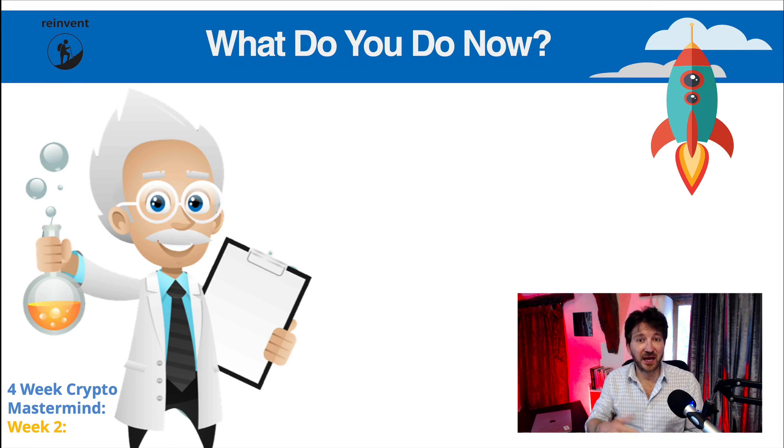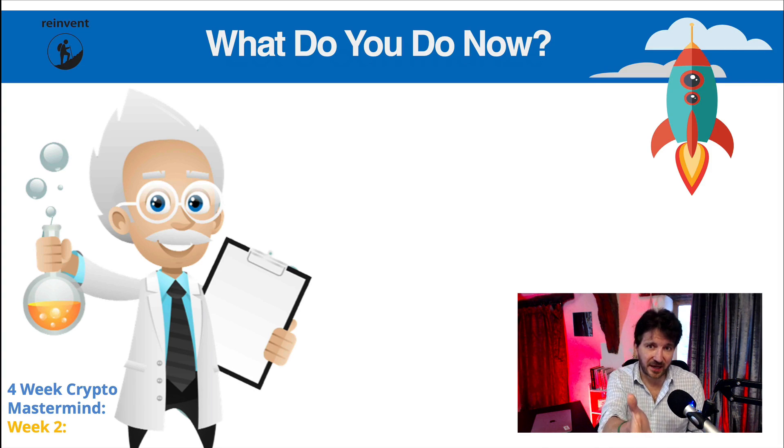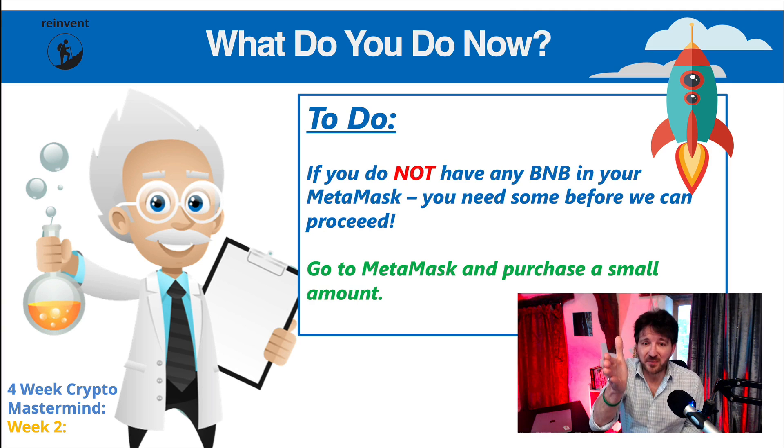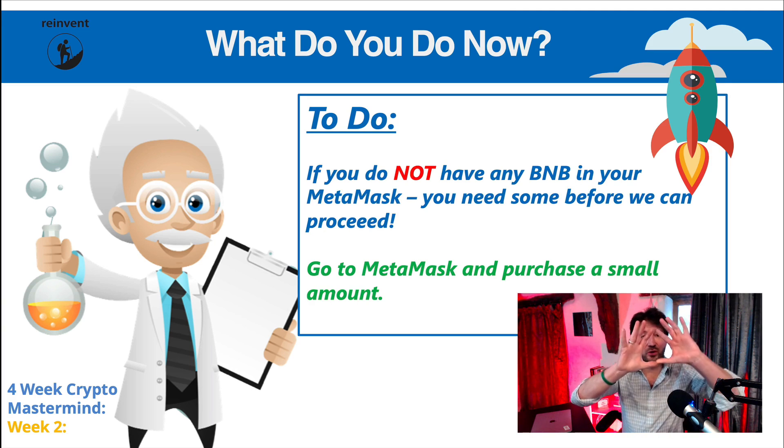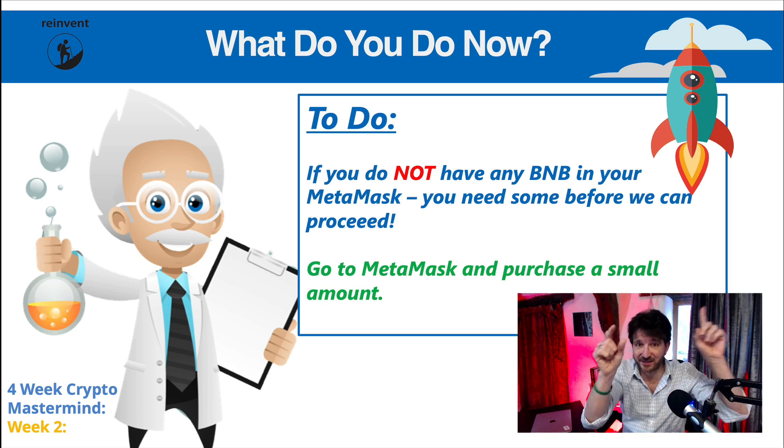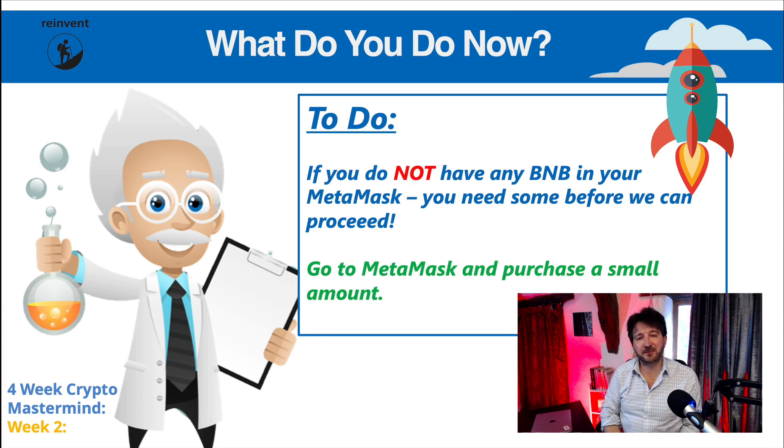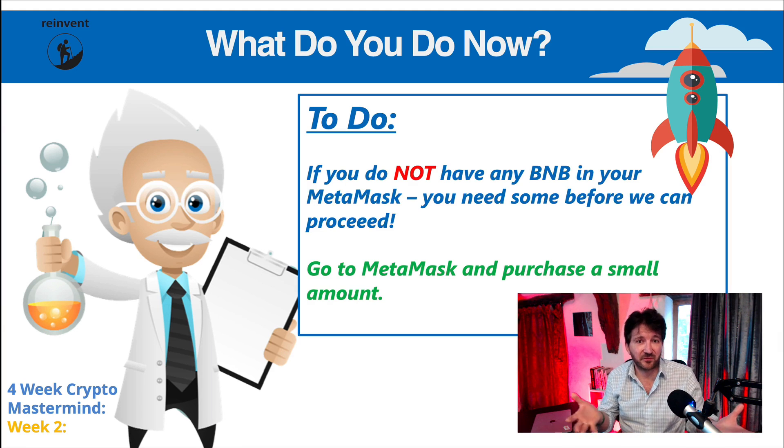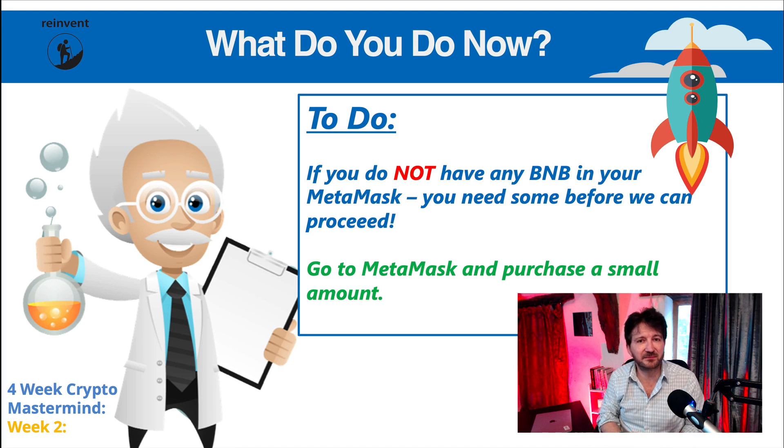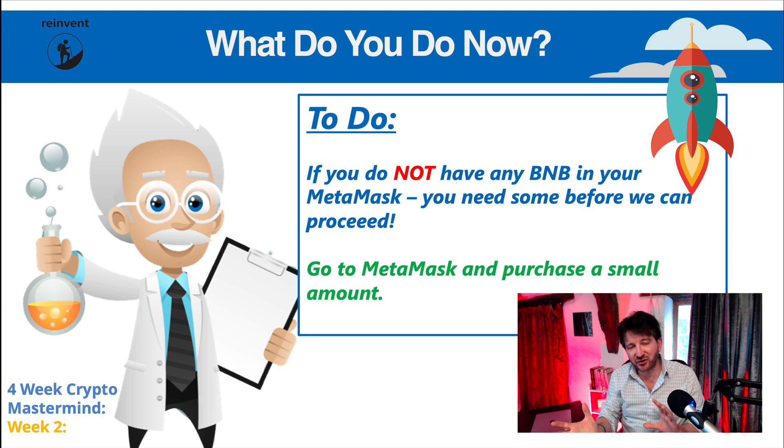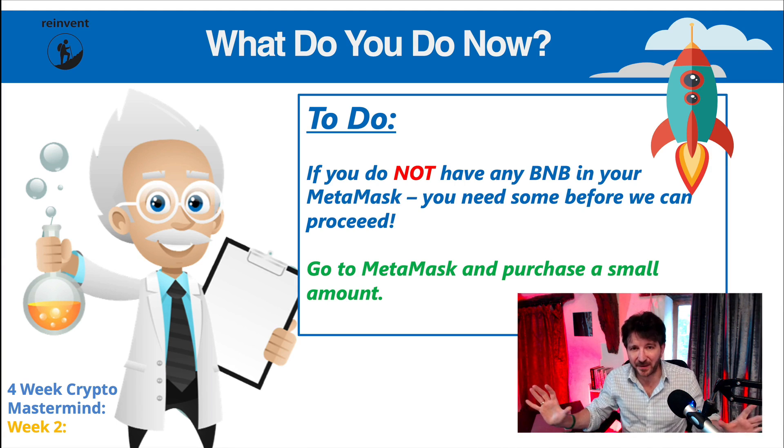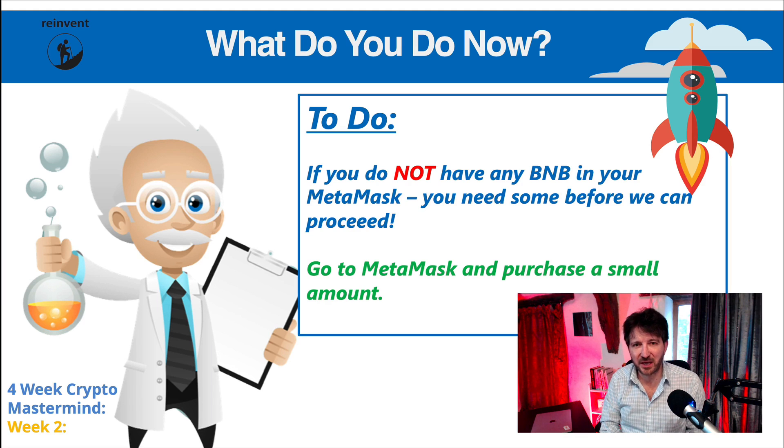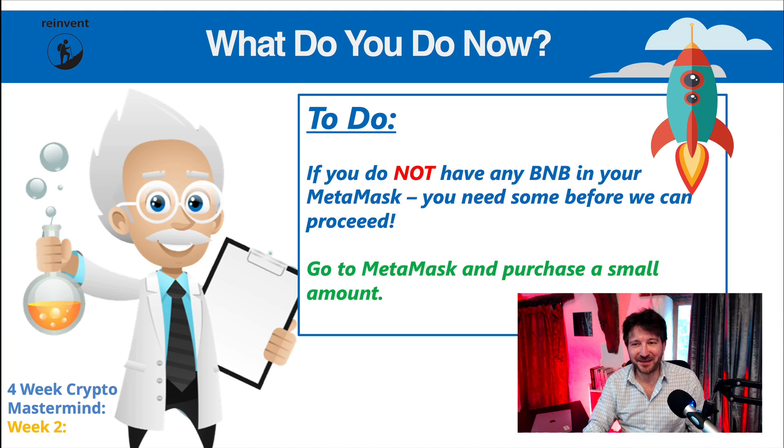Really, really, really well done. Again, you're only doing this if you didn't have any BNB in the first place. So what do you do now? Well, if you do not have any BNB in your MetaMask, you need some before we can proceed. So you need to go and get some. Go to MetaMask, purchase a small amount, and it will take, well, it took me from pressing purchase, it took two, three minutes until it appeared. If you have any issues, reach out to me. I'm happy to help, but you do need to get some BNB into your BNB chain in MetaMask. Let me know if all this makes sense in the comments below, and then see you in the next video.